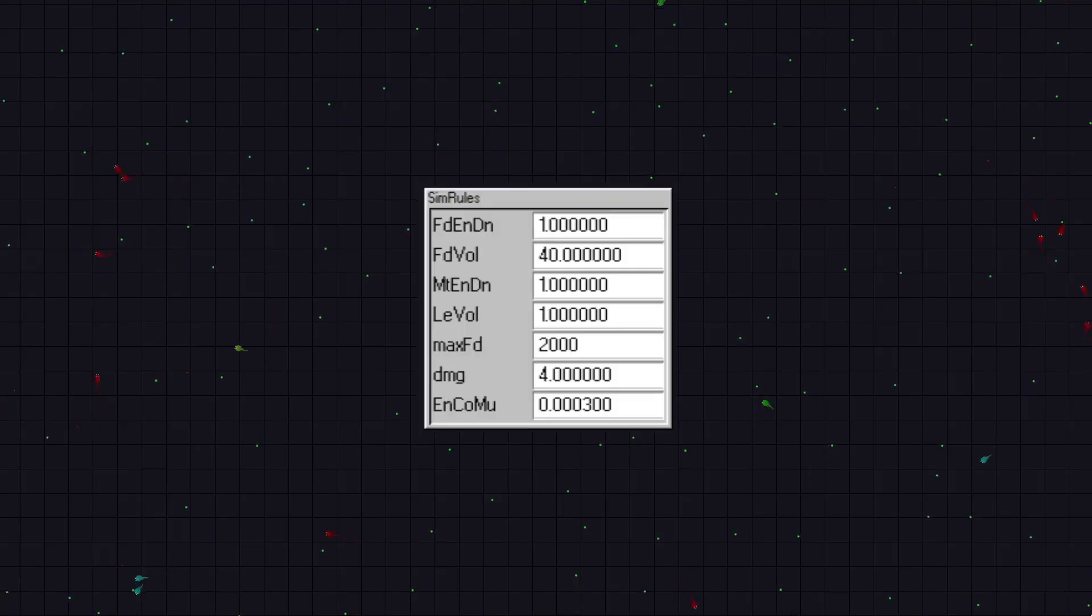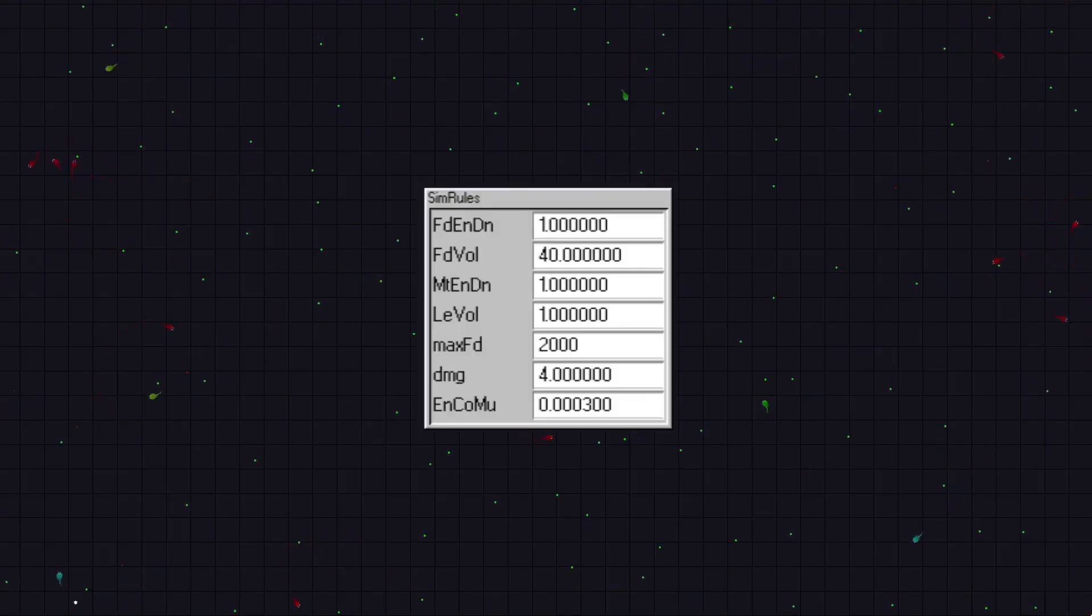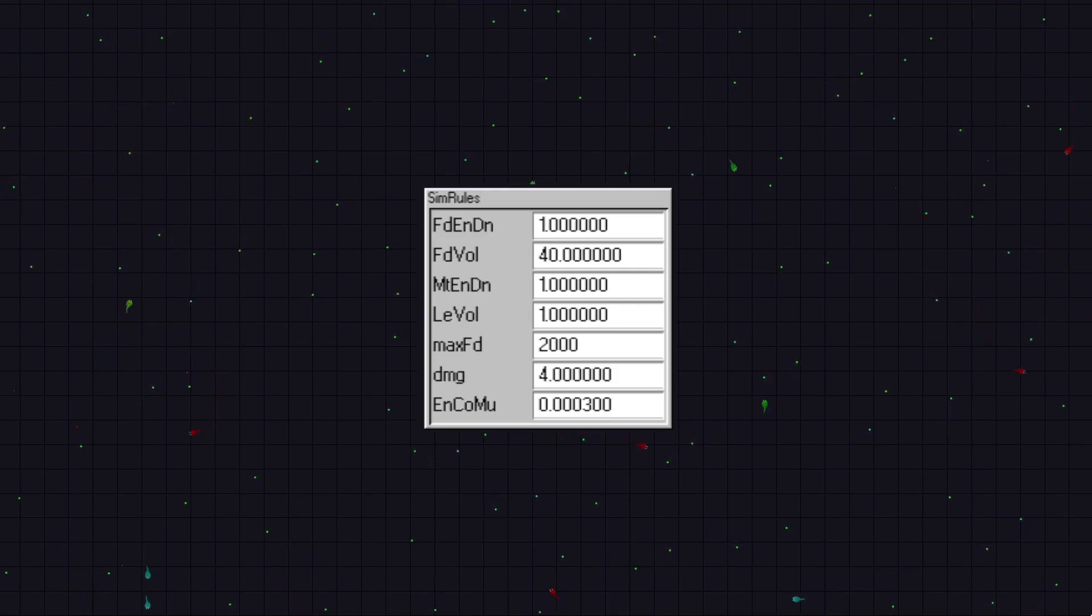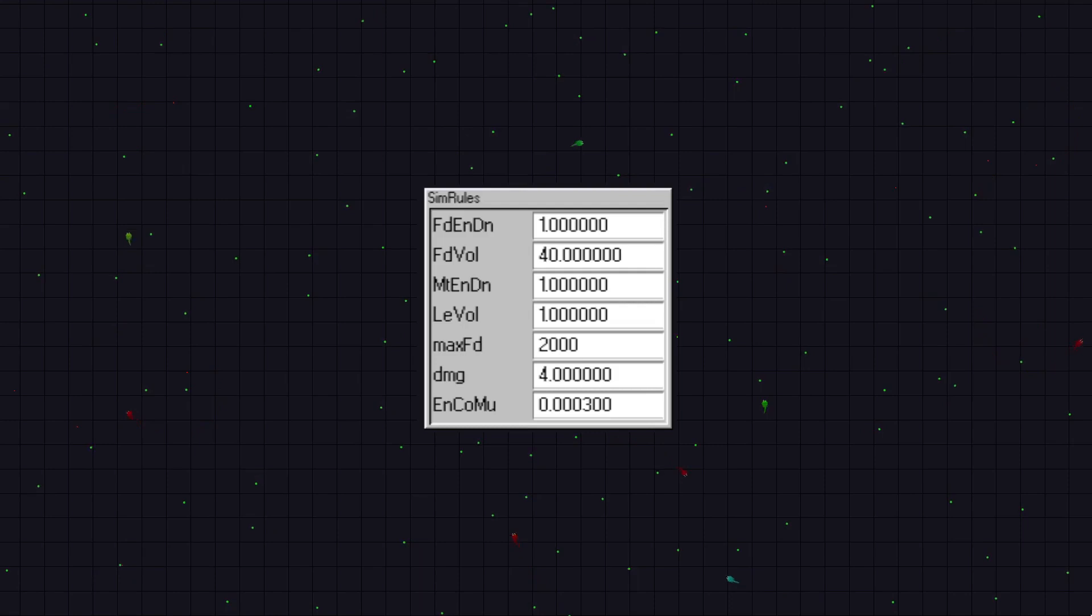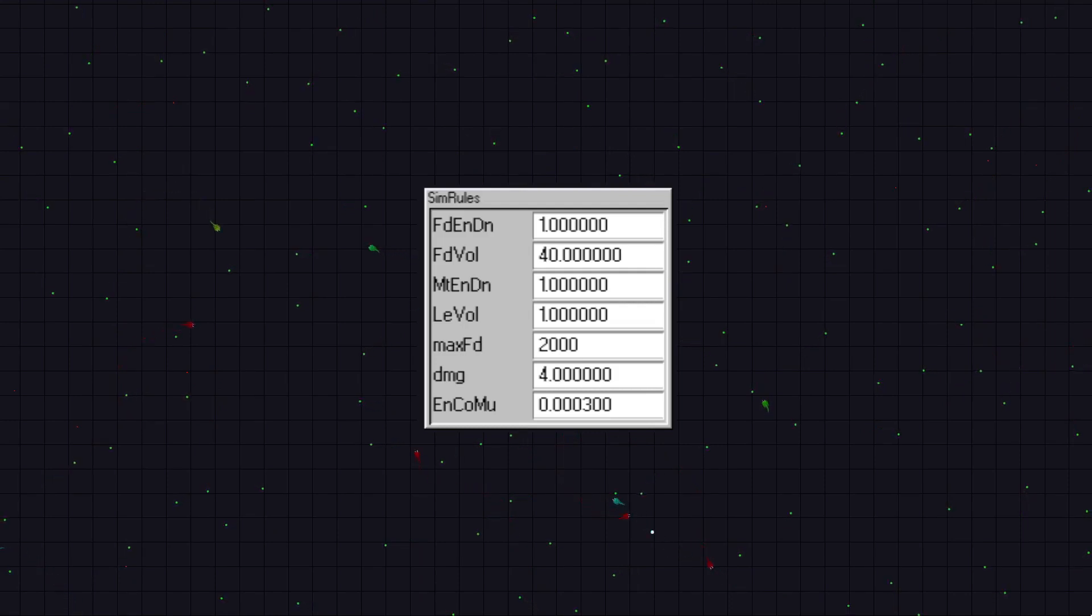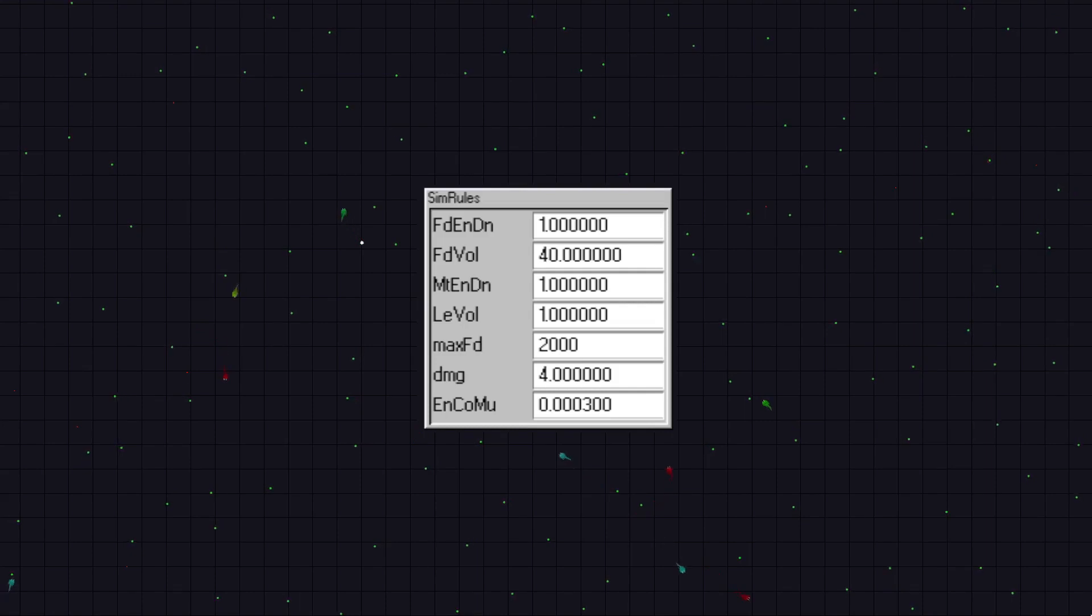Then there is the send to button, which just teleports whichever creature is selected to your cursor. Sim rules, this one just lets you tweak some of the simulation settings as the simulation runs. If you don't understand what the labels mean, that is because they are really shortened down versions that I didn't change after I switched the font to a smaller one. I should really fix that.